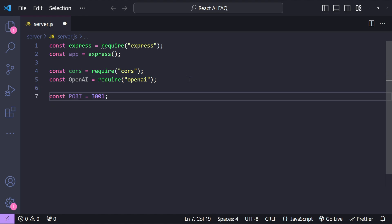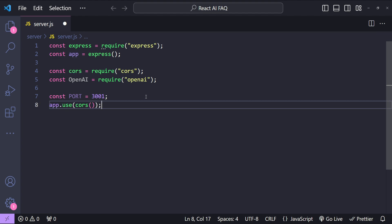This backend app is going to be running on localhost port 3001. Let's use the cors middleware so that our React frontend will be able to call the APIs exposed in our Node.js backend.